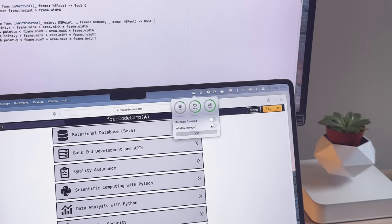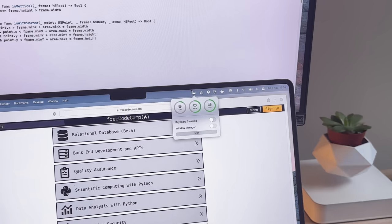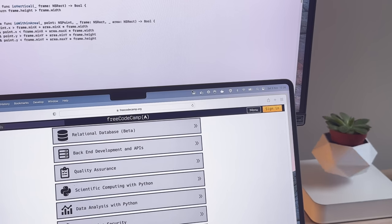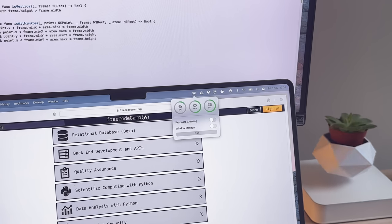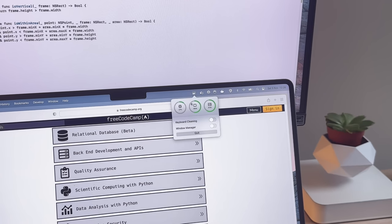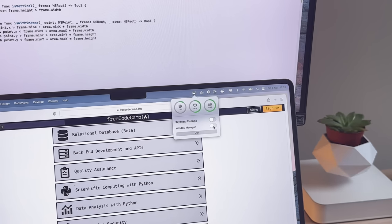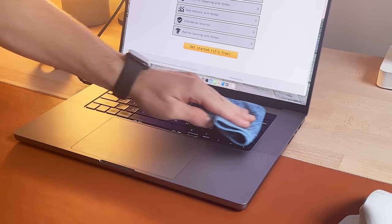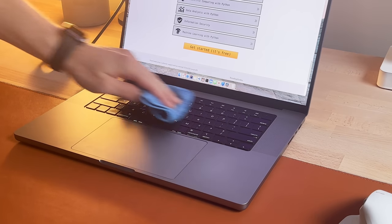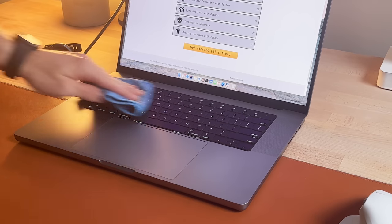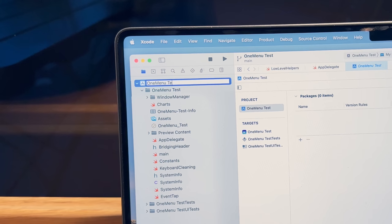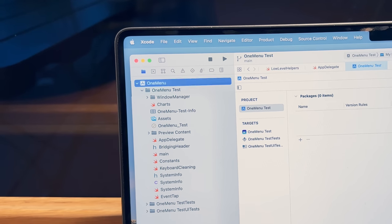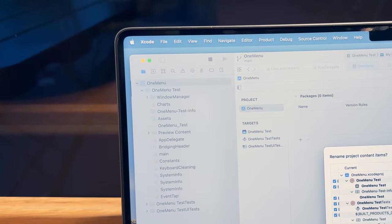You know, I've been working on this menu bar app for the Mac called One Menu and it's a system monitoring tool, a window manager and has a keyboard cleaning mode. I tried renaming this project in Xcode from One Menu Test, which was the original working title, to just One Menu.